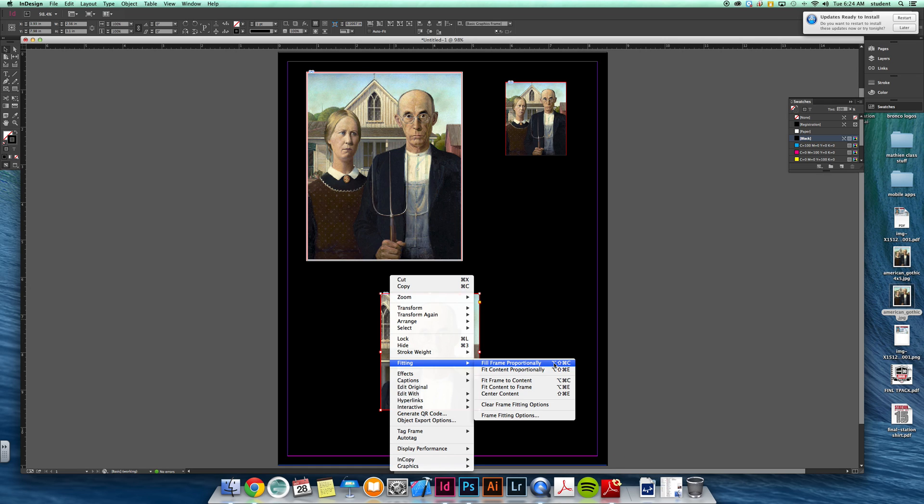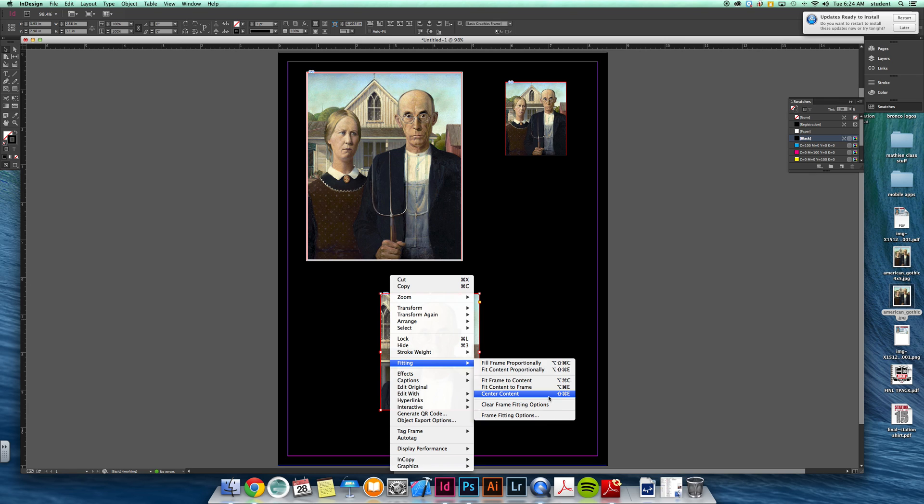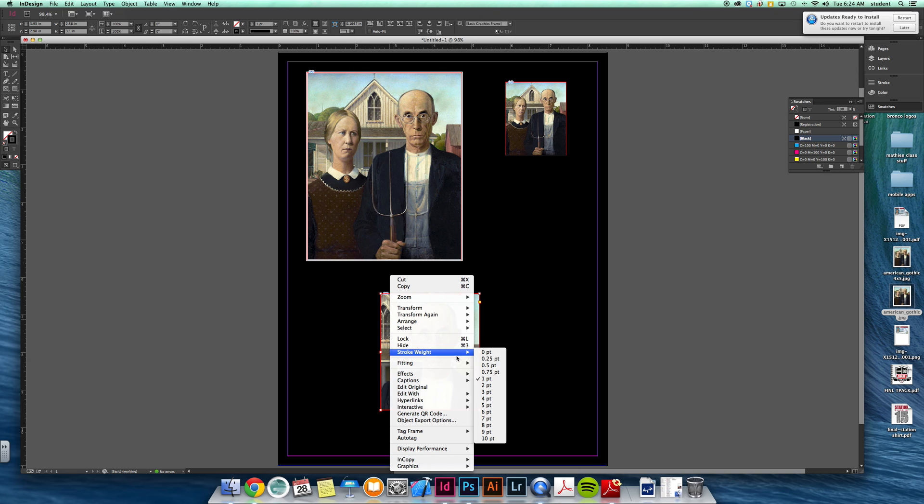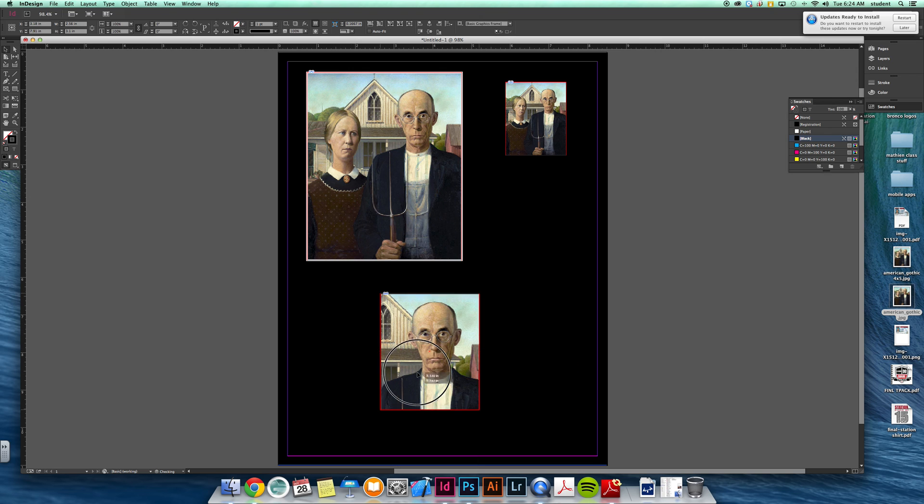Fit content proportionally. Fit frame to content - so the frame will adjust to the size of the image. Fit content to frame - it will stretch to the frame size. You can center it within the frame. And there's all those sorts of options there too.